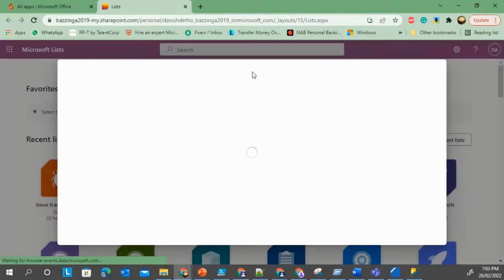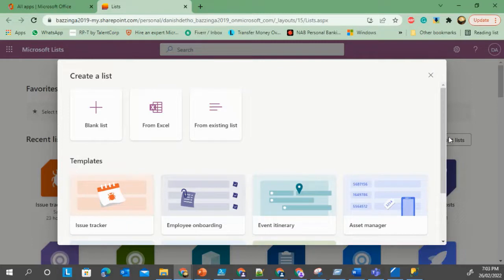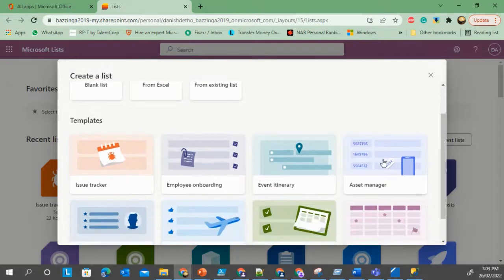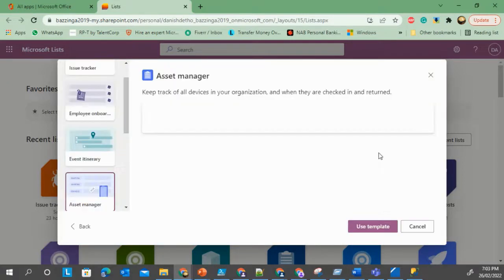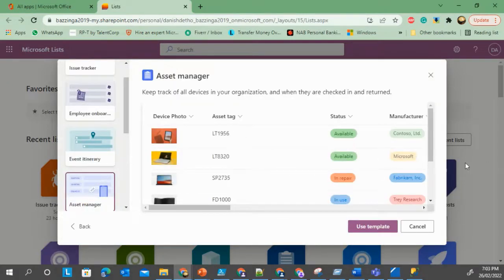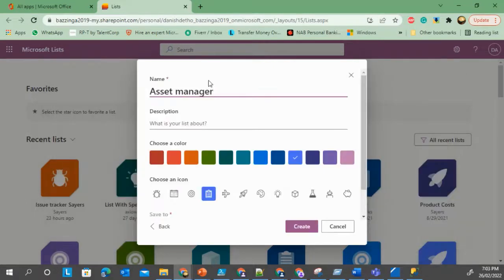Let's start by creating a new list. Here you can select a blank list or you can use an existing list or a template as well. So let's just use a template this time. That template looks fine, let's use this template. Now let's call it Manager Demo.